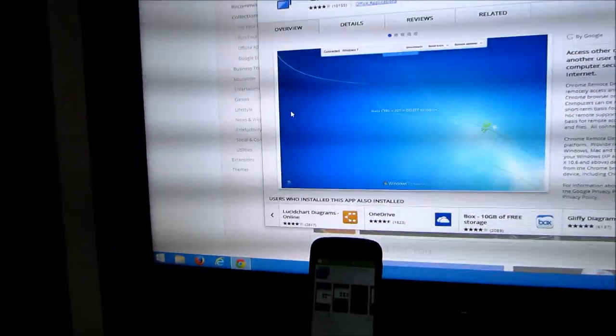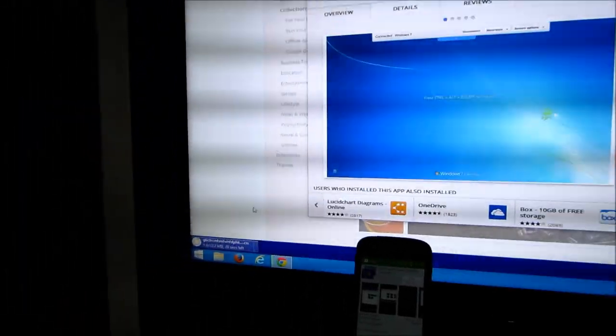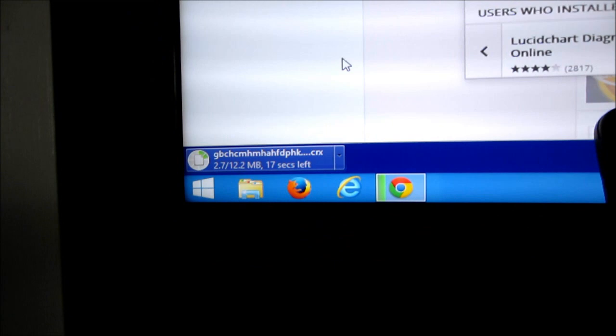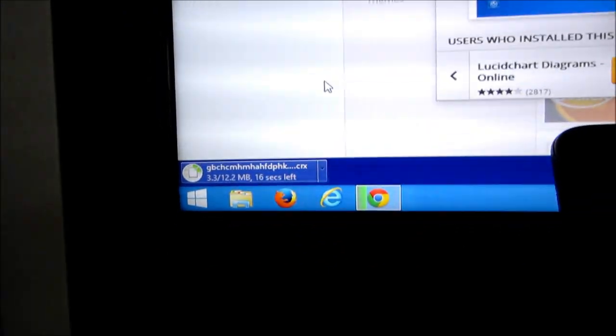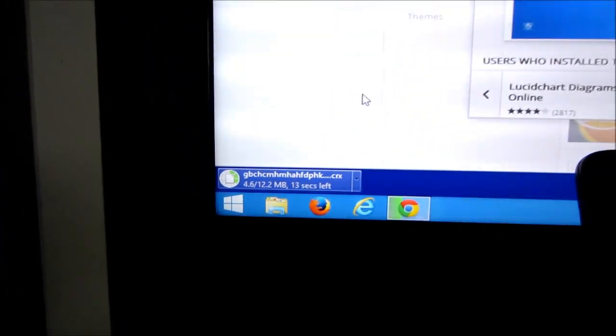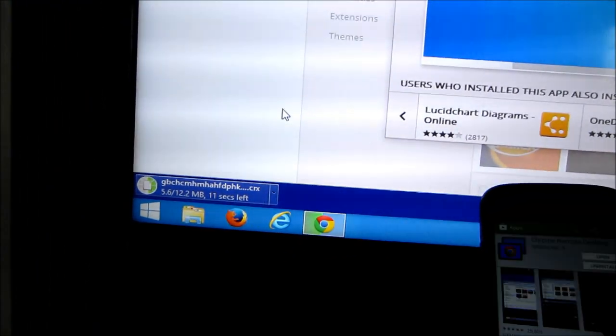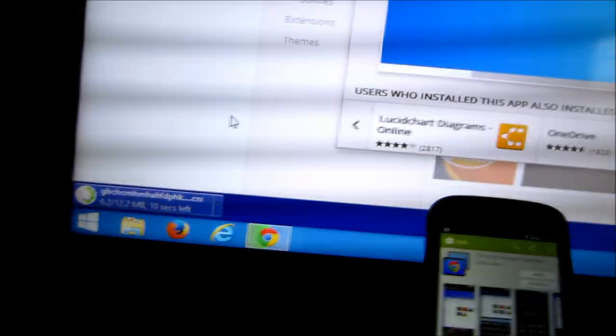At the bottom of your screen it should start to download. As you can see, it is now downloading. Once that is finished downloading, it will install automatically so you do not have to worry.